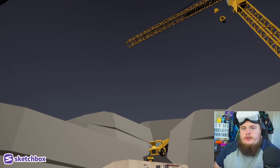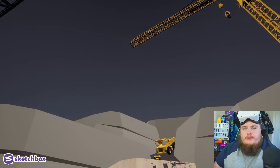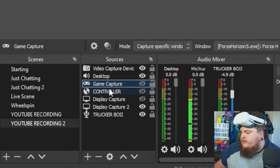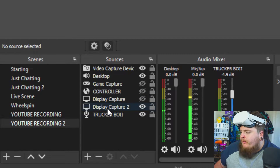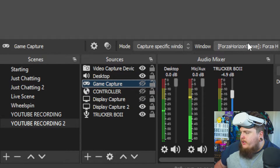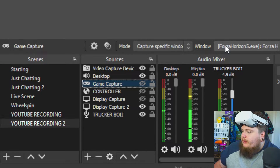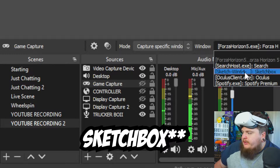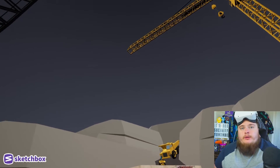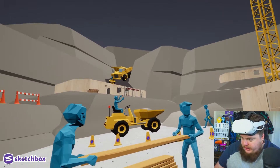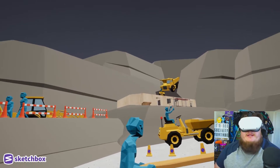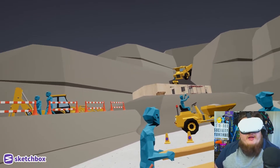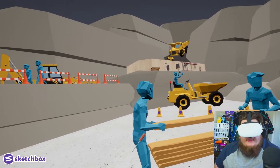Now let's say you don't want to use display capture and you want to use game capture. Simply go down to your game capture, double click. This should bring up a window. If you look here, it'll bring up something similar to this. We're going to click window and select Sketchbook. Now with display capture turned off, you can see we're game capturing the game. It's as simple as putting your headset on, hitting record, hitting go live, showing the game, showing yourself and having a great time.